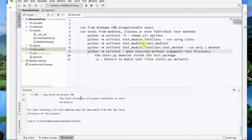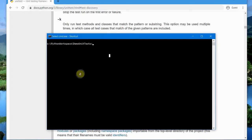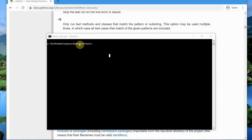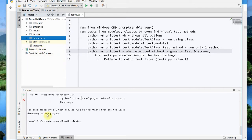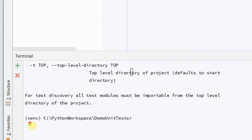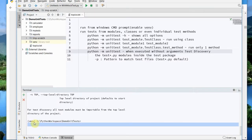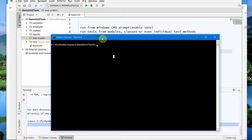Before running from the command prompt, you have to enable the virtual environment if your project has one. If you go to PyCharm, when you created the project you might have enabled the virtual environment. In my case I have enabled it. You can identify it by the 'venv' text shown at the bottom — 'venv' should appear before the path in your terminal.